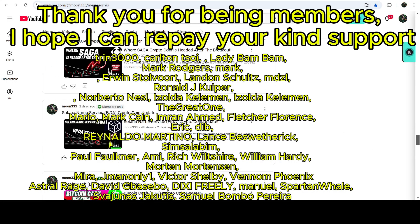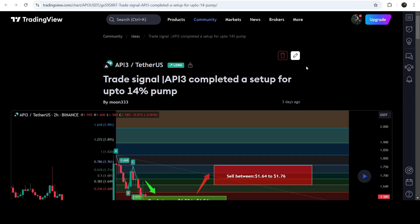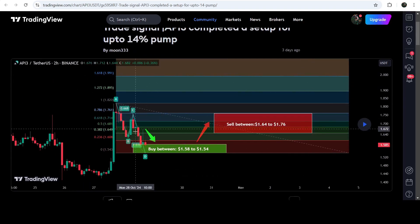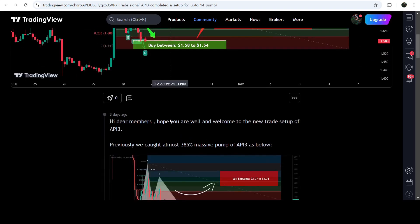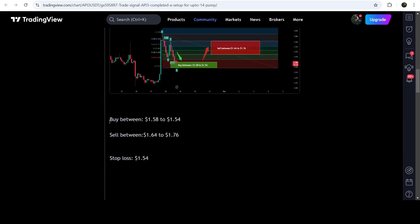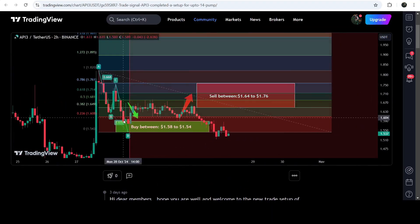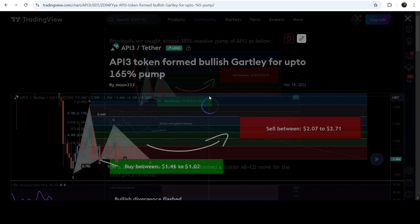Let's start the analysis. First, let me begin with my most recent trade signal for API3 that I shared almost three days ago with my members. That was a harmonic bullish reversal AB equal to CD move that API3 completed on a two-hour timeframe chart with the US dollar pair. This was the complete trade signal — the buying zone, sell targets, and stop loss. You can see that the price nicely moved up from this zone and reached the sell target lines.